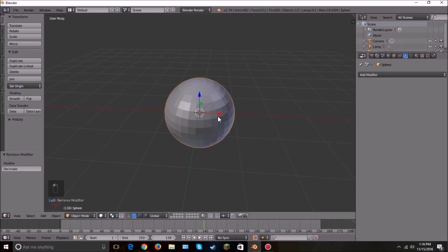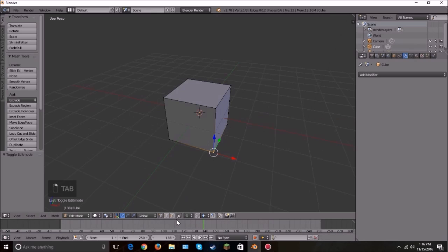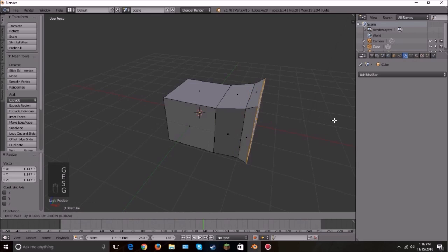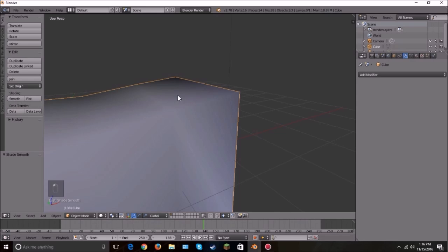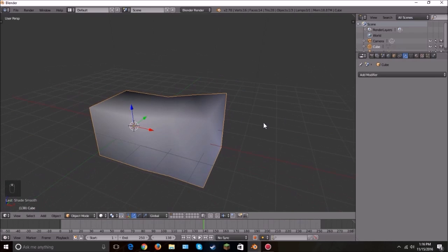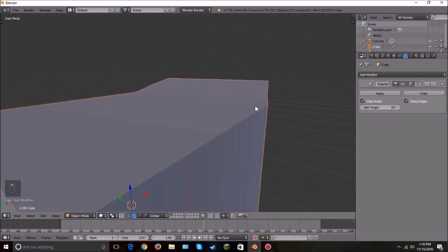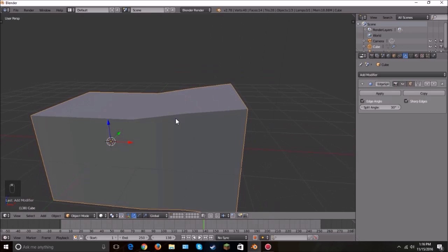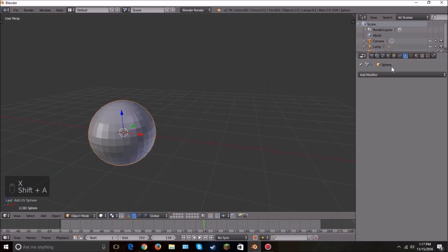The next one is Edge Split. Let me add a cube, scale it out — as you can see there's a visible line and when we set it to smooth the shading is really weird with some odd artifacts on the edges. All we have to do to fix this is add the Edge Split modifier, and then it smooths it out. The top stays smooth, there's no visible line, and the edges look crisp and nice.